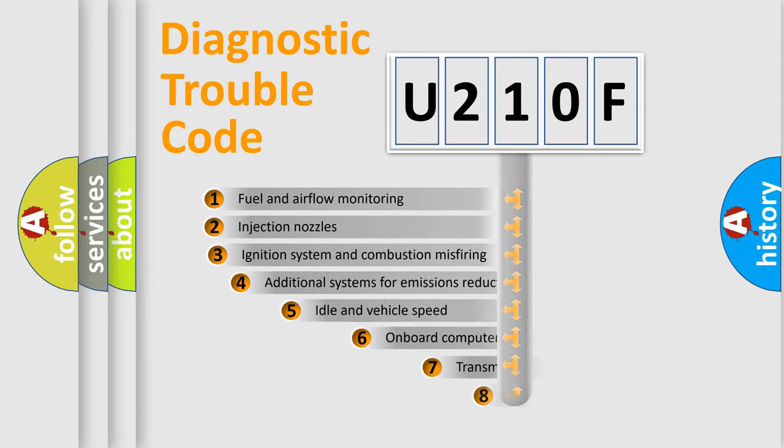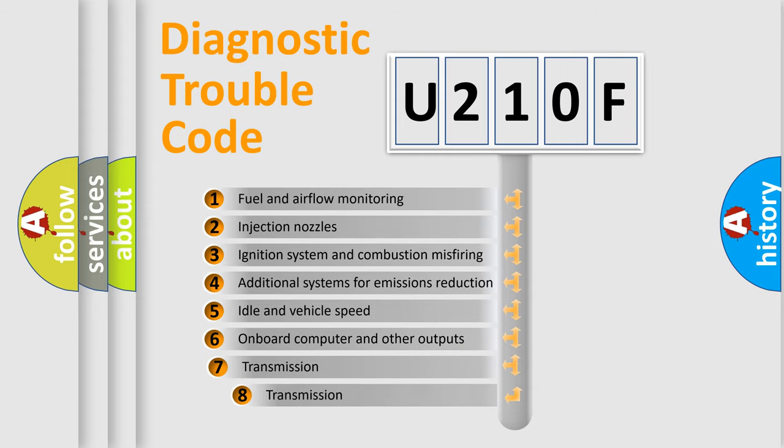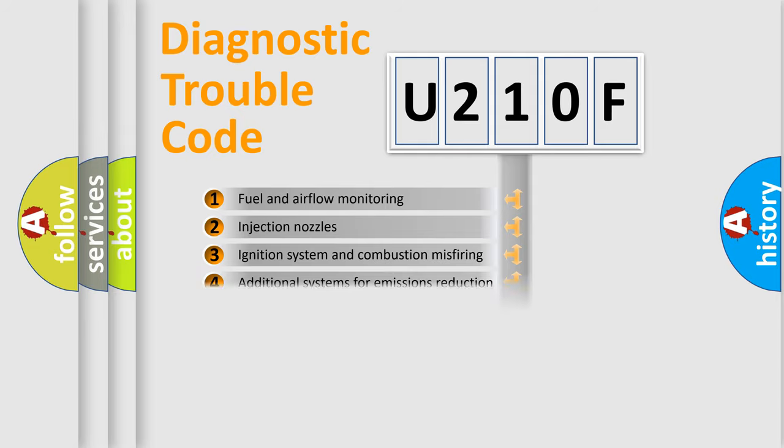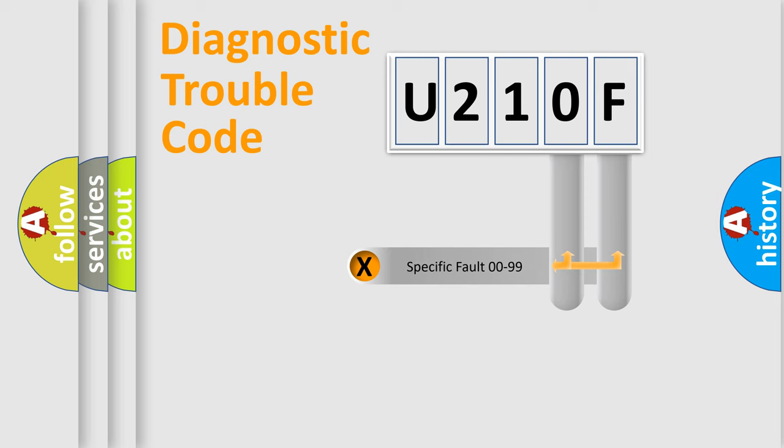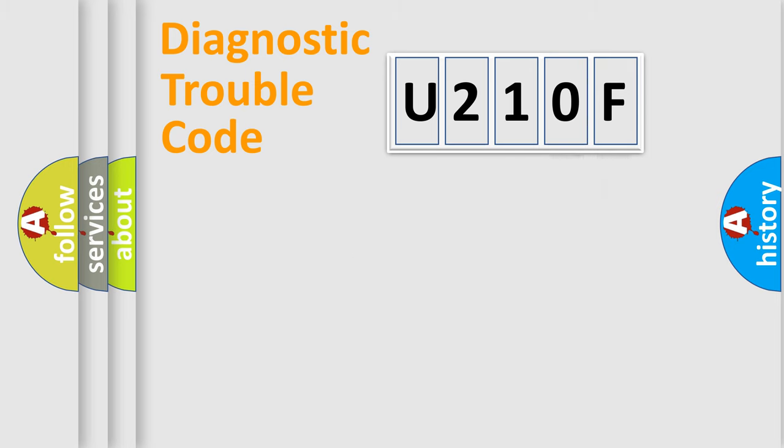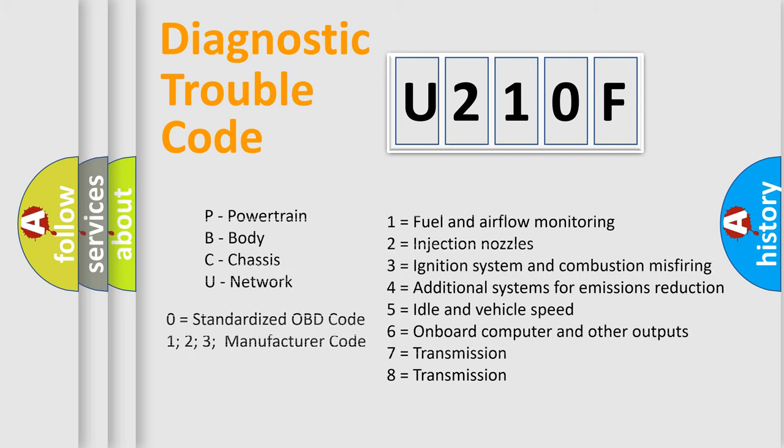The third character specifies a subset of errors. The distribution shown is valid only for the standardized DTC code. Only the last two characters define the specific fault of the group. Let's not forget that such a division is valid only if the second character code is expressed by the number zero.